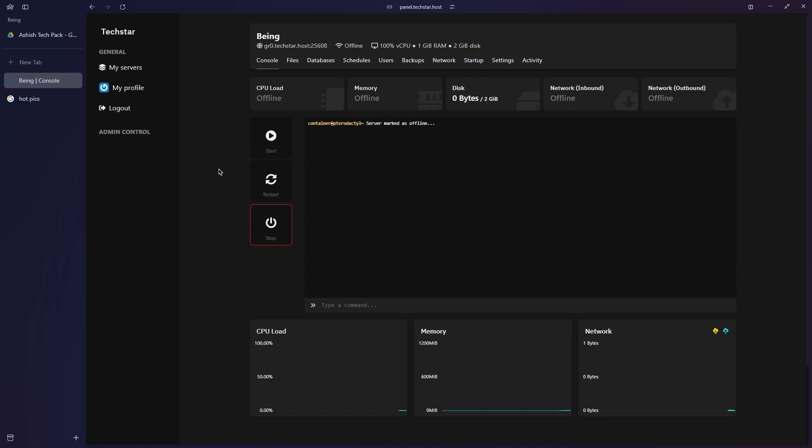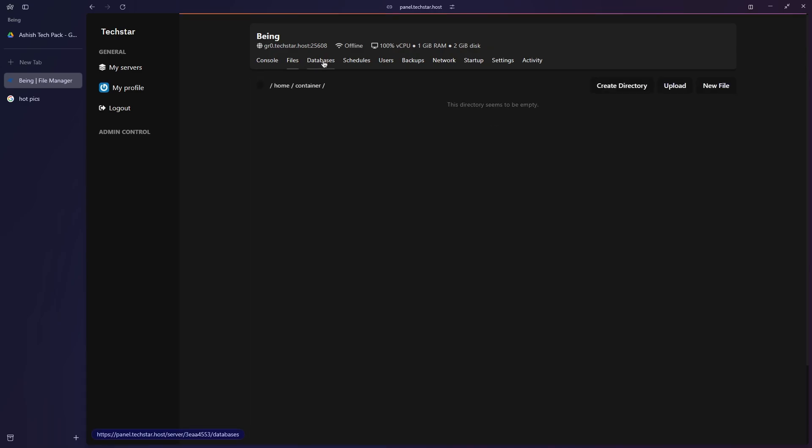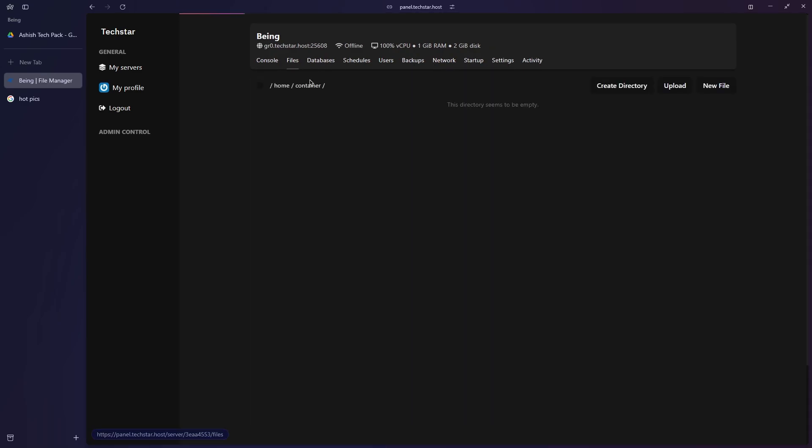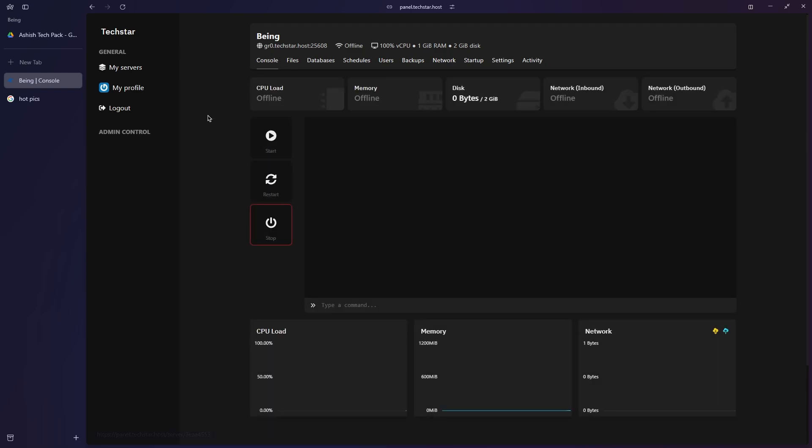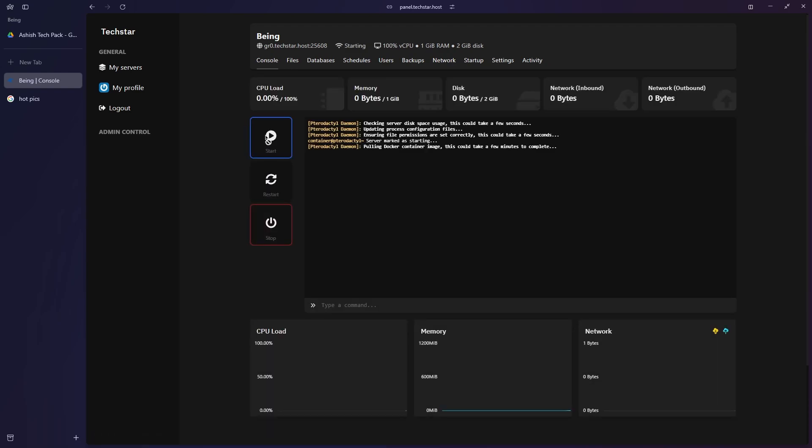You can use this to host your bot. You can upload your bot files in the file section and start the bot from the console section. You can check all the settings yourself while trying, as I'm not a coder and don't have bot files to host it here.